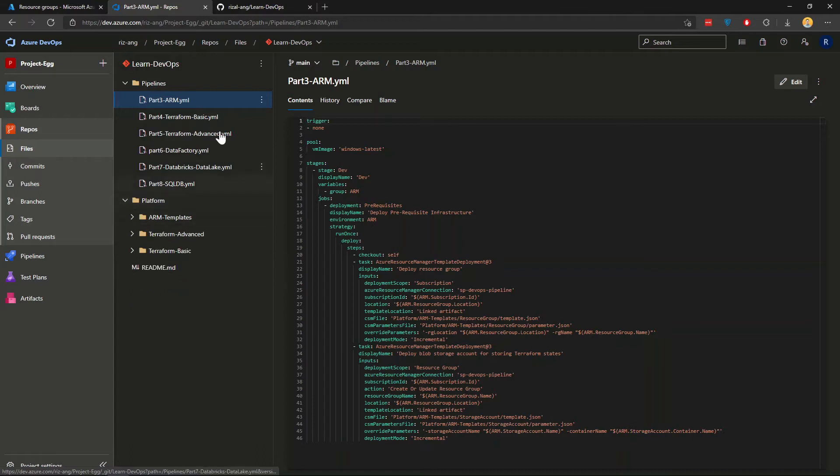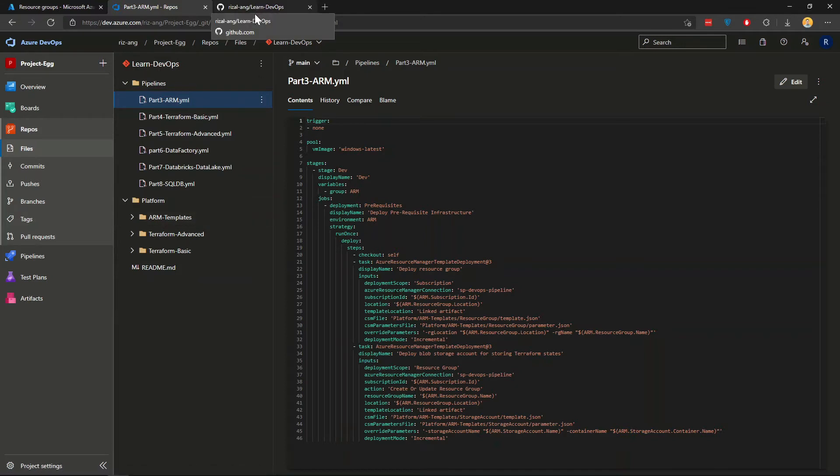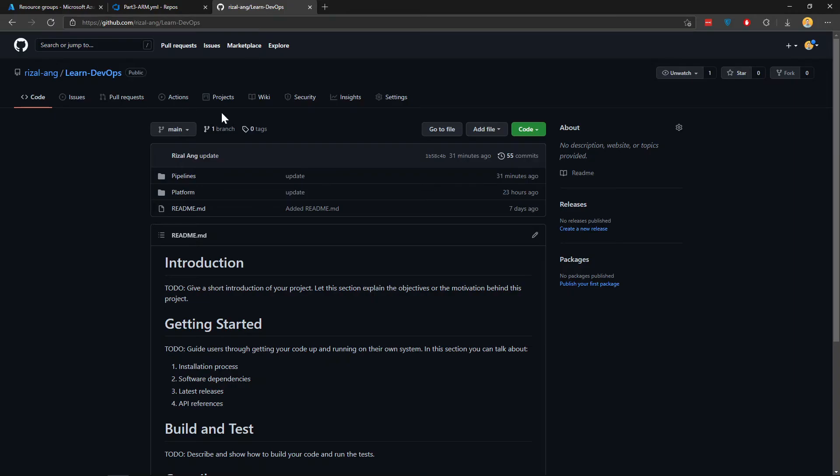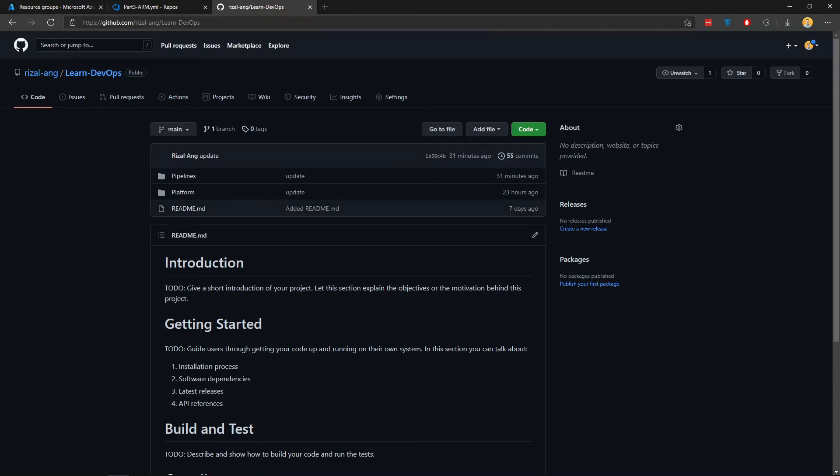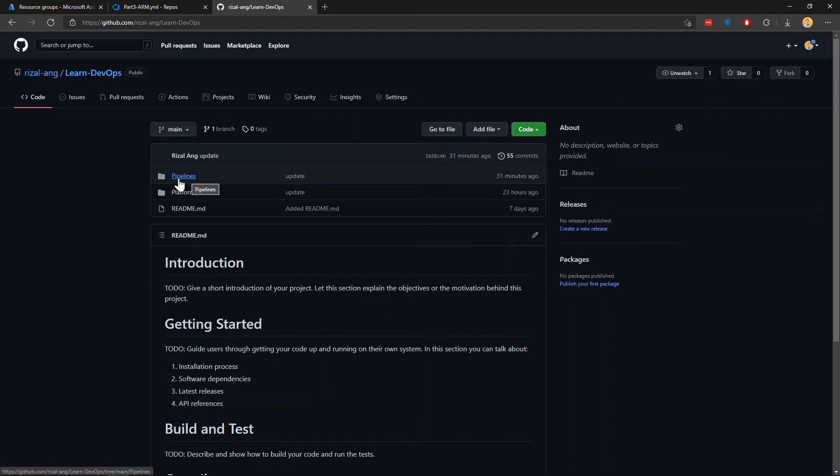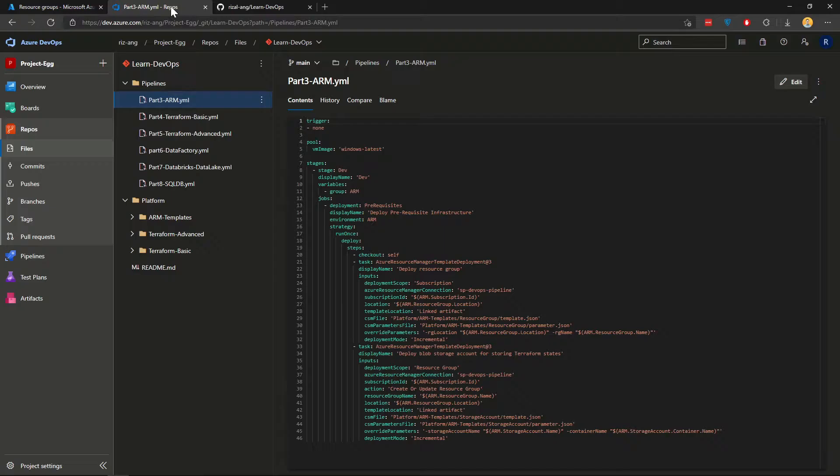The platform ARM templates resource group and storage account. And just so you know, if you're going to follow along, if you want to grab this code, you can go to my GitHub, which I share the link down below. You can see this is my GitHub and you can get it straight away. It's under the same kind of name, pipelines and platform.